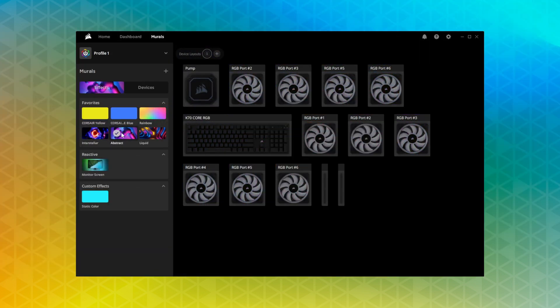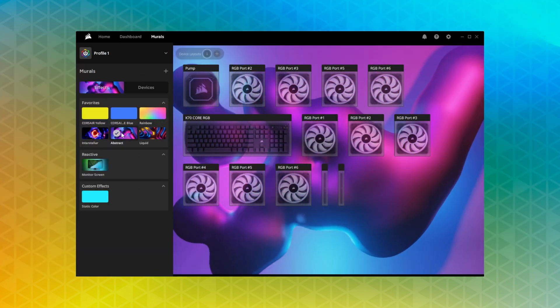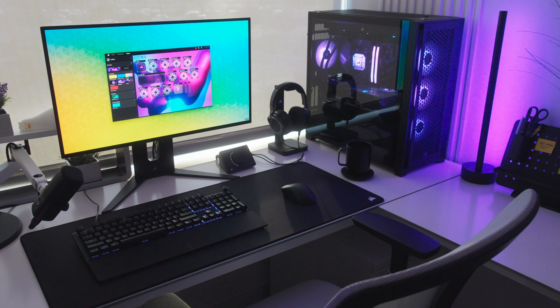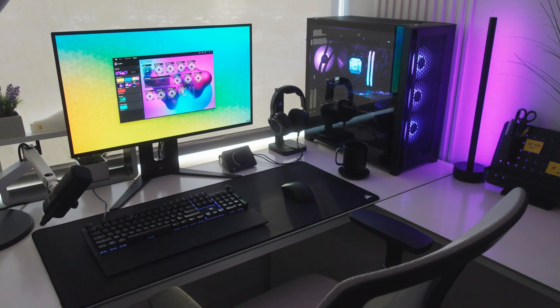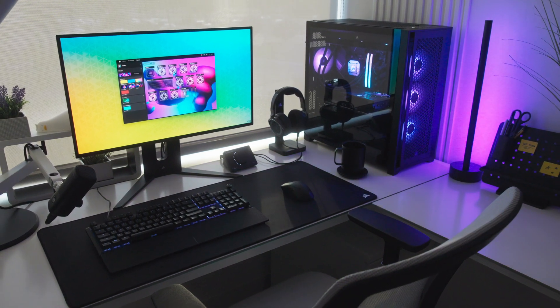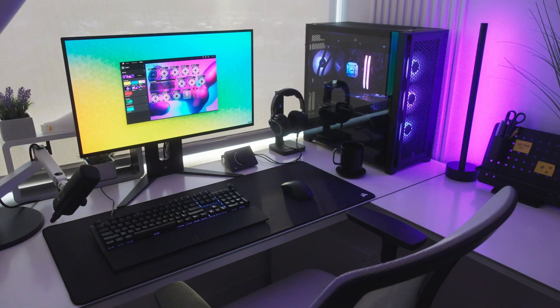The K70 Core also features full support for iCUE murals for advanced lighting that syncs across all compatible devices connected to your system.